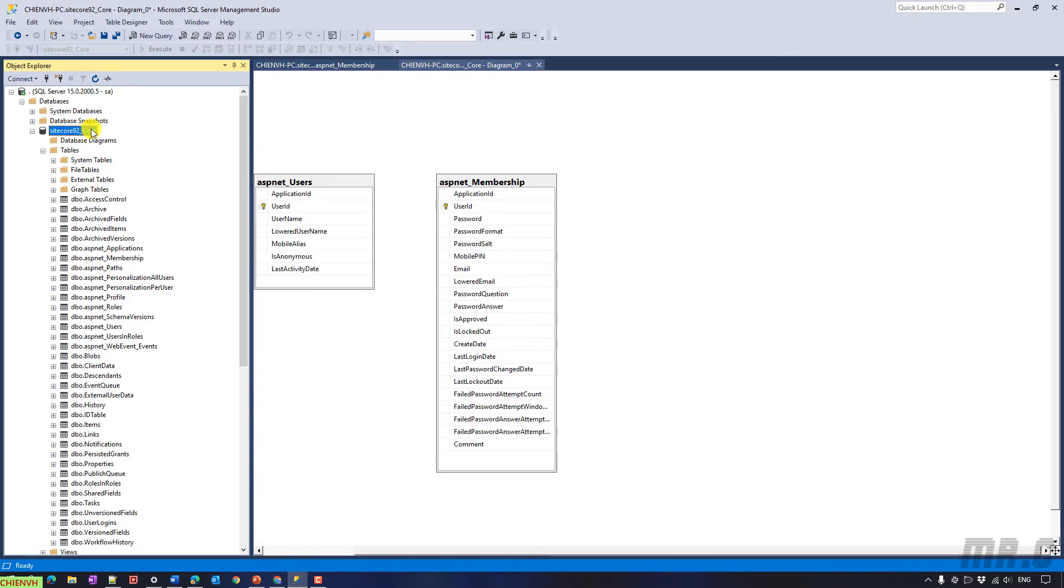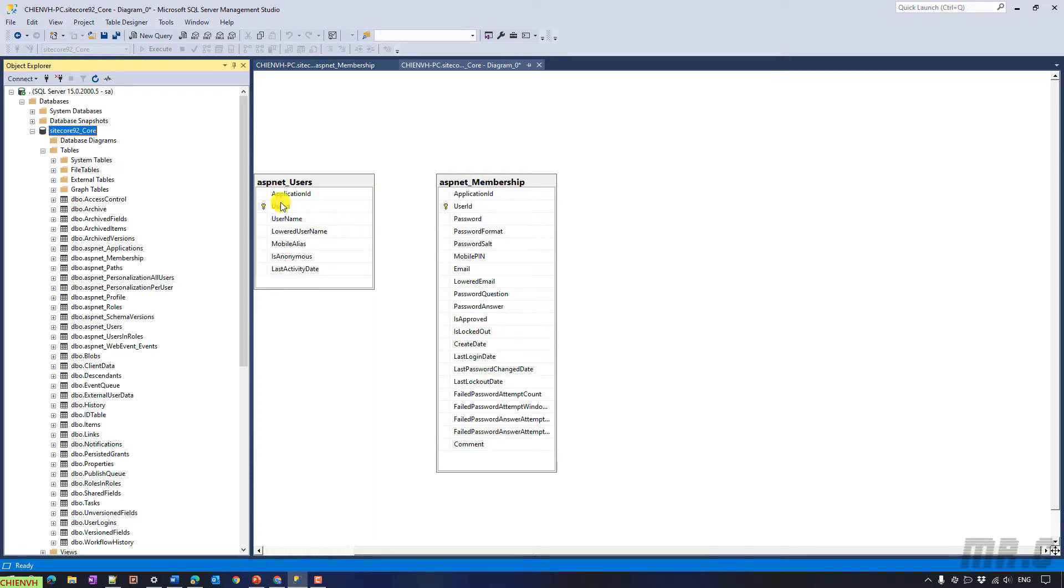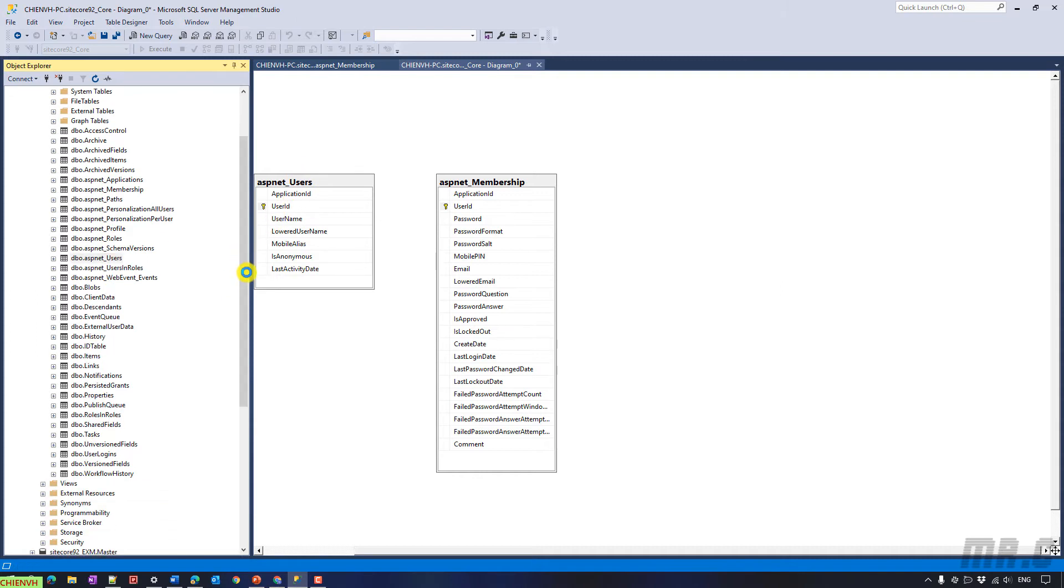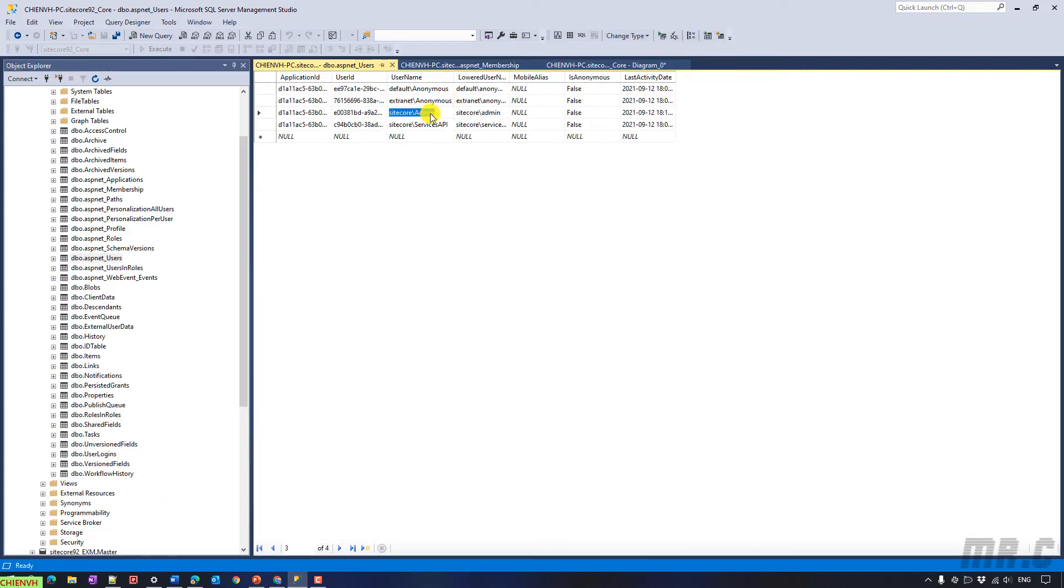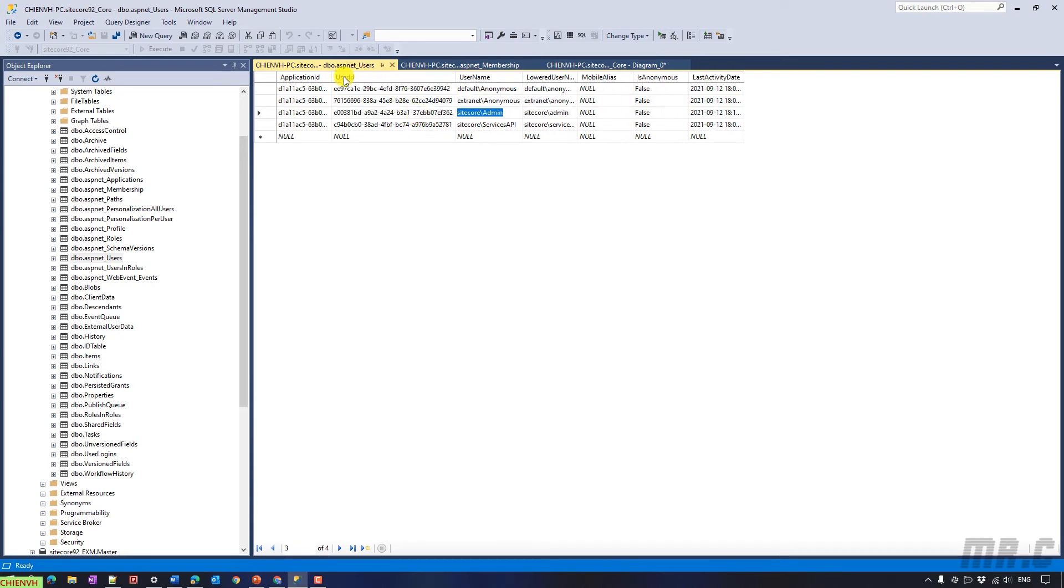In the core database, you know, we have the ASP.NET membership table and also ASP.NET users table here. And here, let me open the user table first. We have the username is cycle admin and we have the ID here. And in the ASP.NET membership.